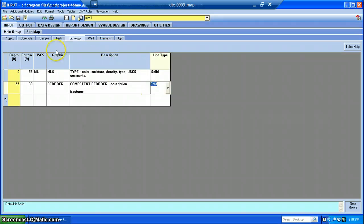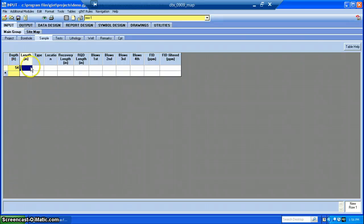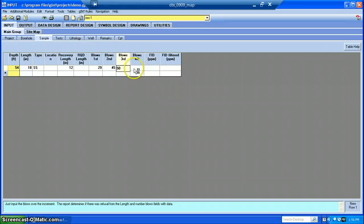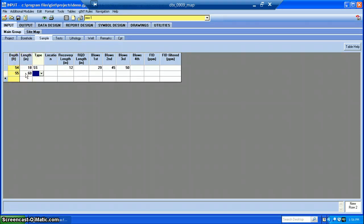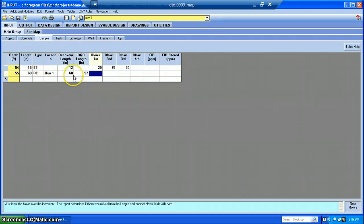I usually jump over to Sample and add in the samples I've taken. Let's say we took a split spoon sample at 54 feet down. Split spoons are usually 18 inches. From the type drop-down menu we select split spoon. Let's say we only got 12 inches of recovery. For blow counts, let's say it started out high, and then on the last six inches maybe we got an inch out of 50 blow counts. For our rock core run, that will start at 55 feet. We'll do a five-foot run, which is 60 inches. For type, we drop down to rock core. Let's say we got 100% recovery and a really high RQD. That's it for samples.